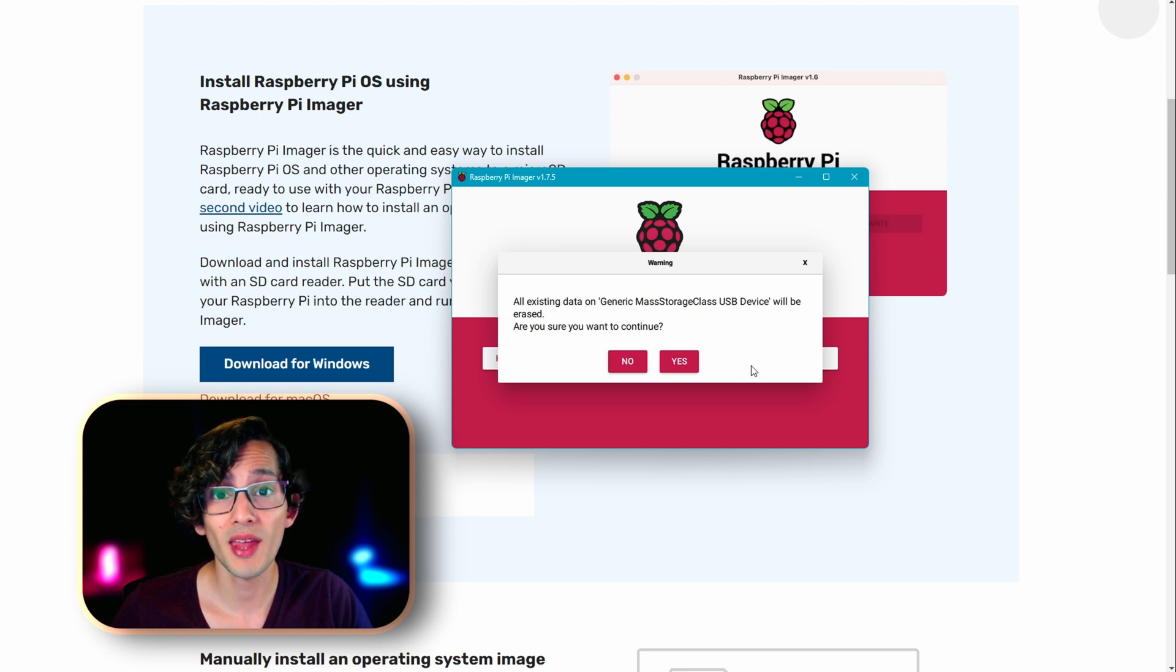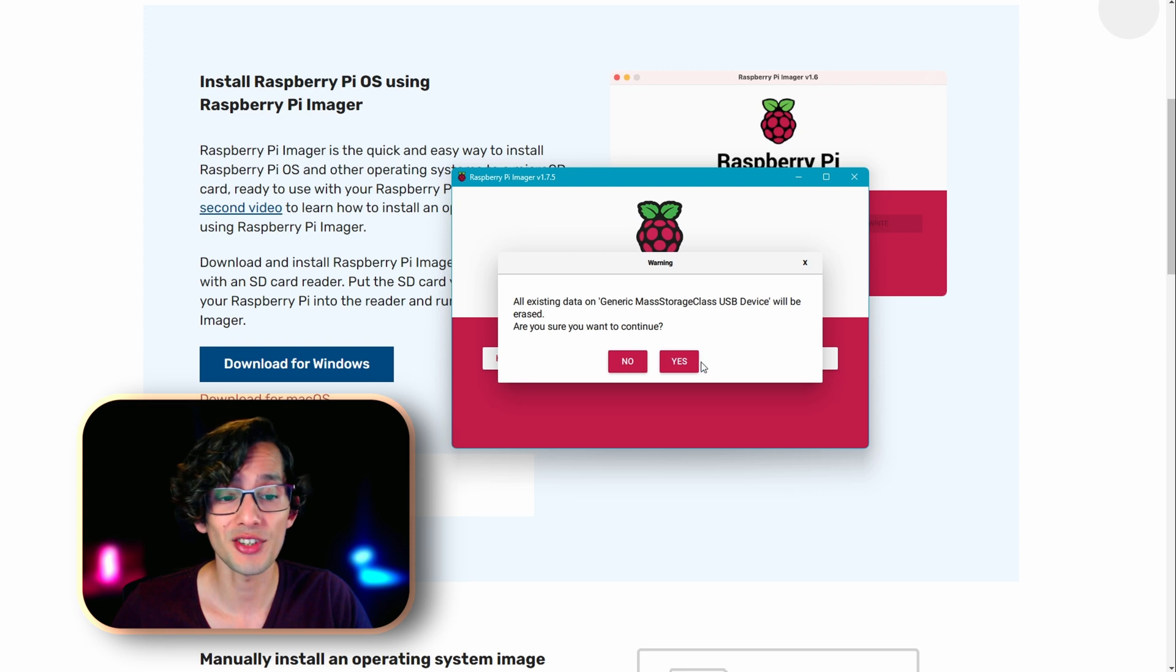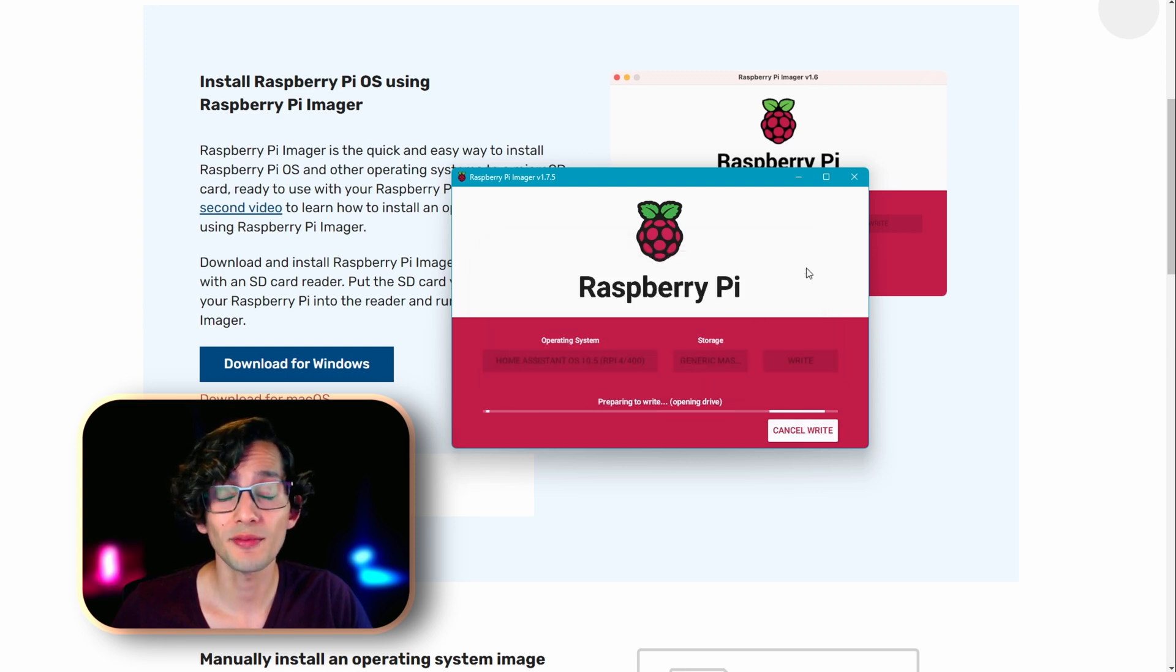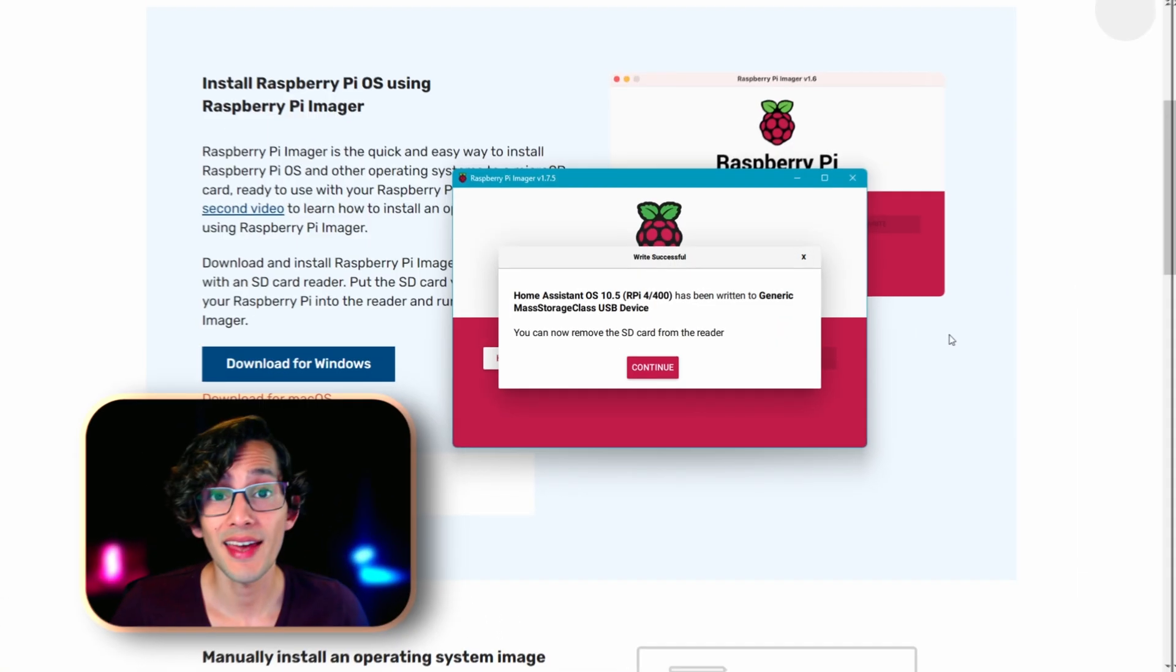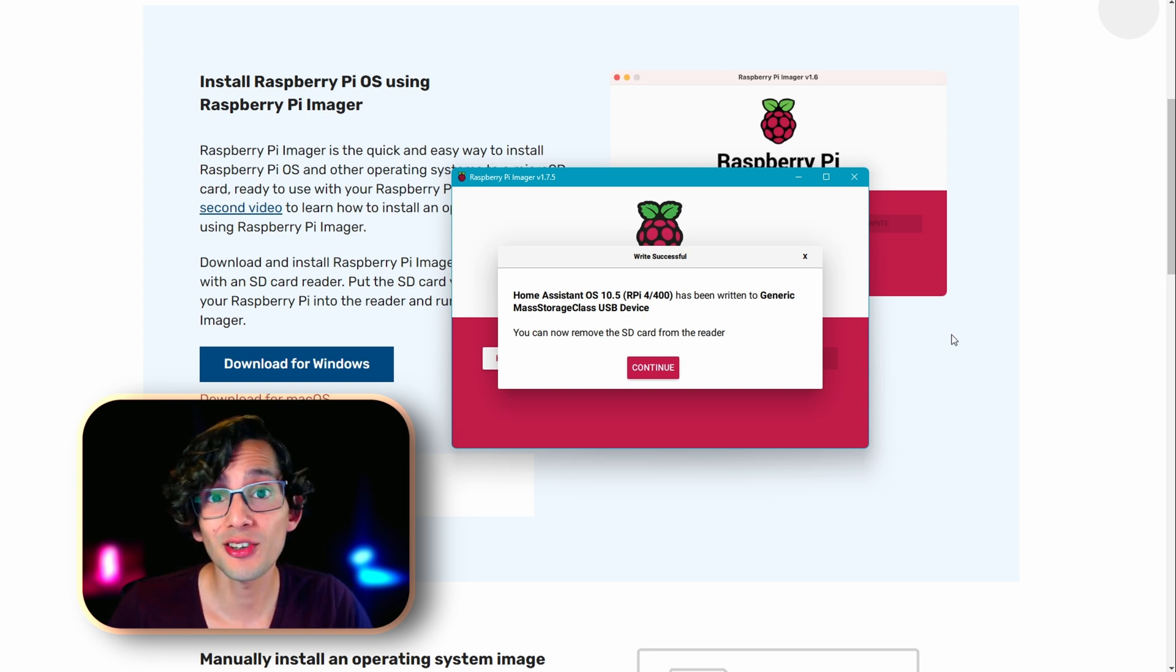Select the device that you want to use and then click on write. Here we just need to confirm and remember that all the data in the microSD or the SSD card is going to be erased. Then click on yes. And now we just need to wait. You can now remove the device from your PC and click continue.